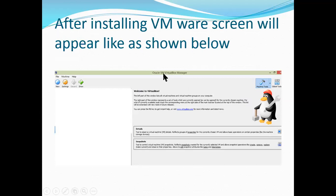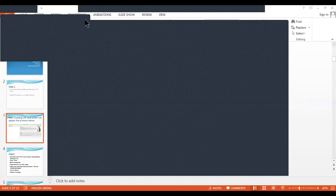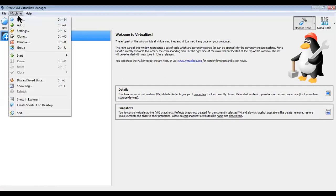Once you have installed VM VirtualBox, your screen would look like this. When you open it, you'll see this interface. The machine shown here will not be available for you since you haven't installed anything yet — you'll just see the 'New' option. The first thing you have to do is go to 'Machine' and select 'New', or you can directly click 'New' here.